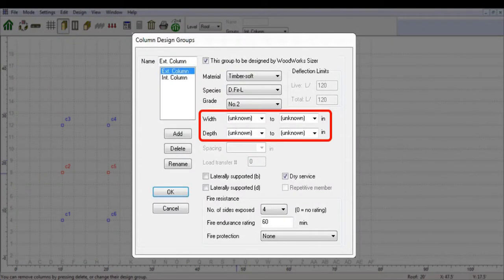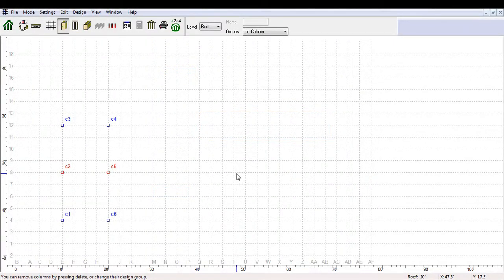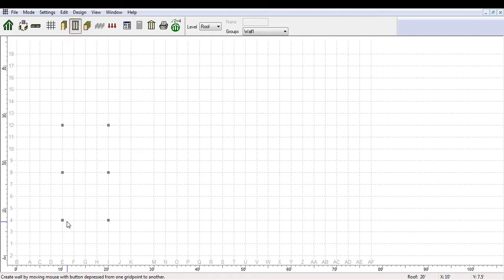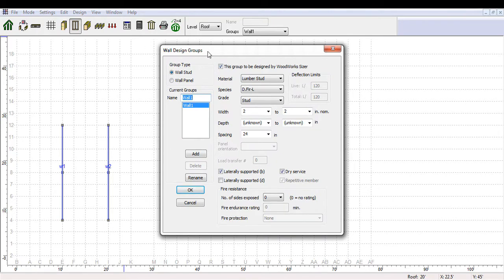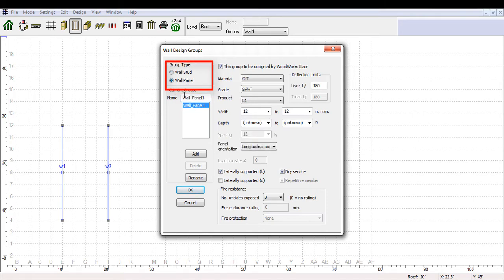If you leave unknown parameters when defining the group, Concept Mode will base the design of that group on the member with the highest loading. To insert walls into the structure, go to the Walls View tab. Modeling walls in Concept Mode is easy — just click the left mouse button on an intersection of a grid line and, while holding the left mouse button, drag the cursor to the other grid point and release. You can specify walls in pretty much any location, as long as they do not overlap with an existing wall or beam. The wall design group table is similar to the column section, with inputs proper to walls and the option to design with either wall studs or wall CLT panels as the group type.